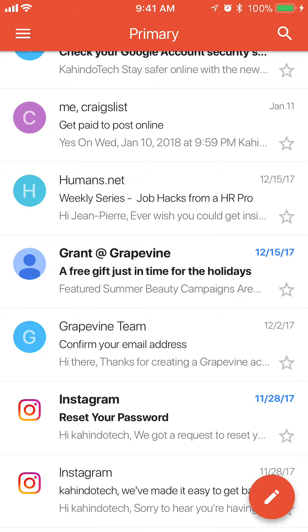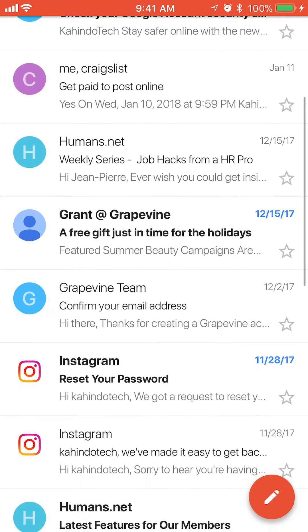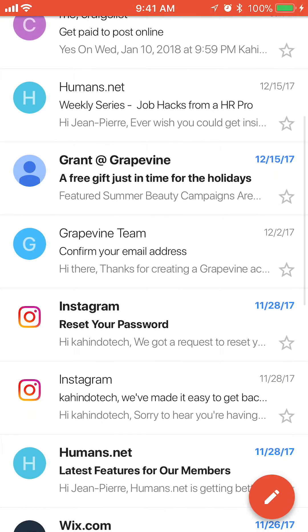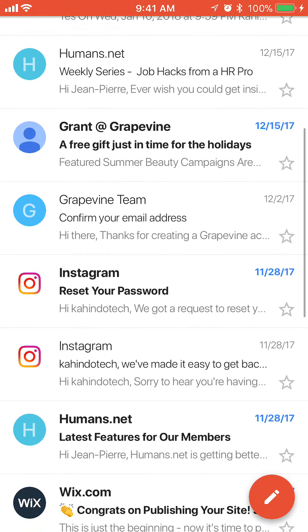Once you have it open, find a message that you have already opened or read. For me I'll use this first email called humans.net. As you can see right now it's grayed out, meaning that it has been opened.